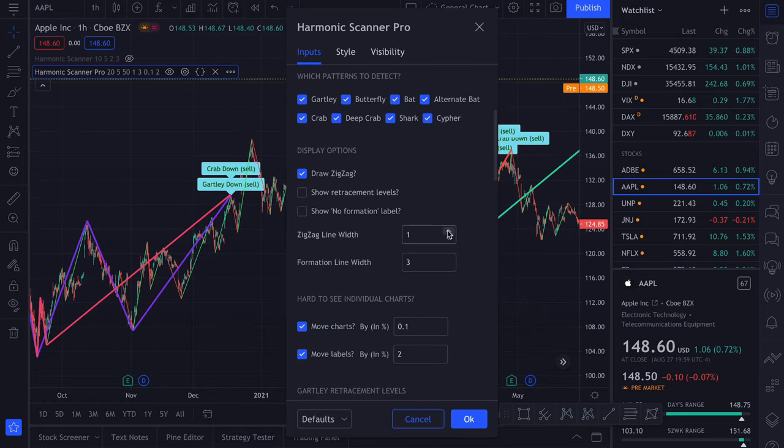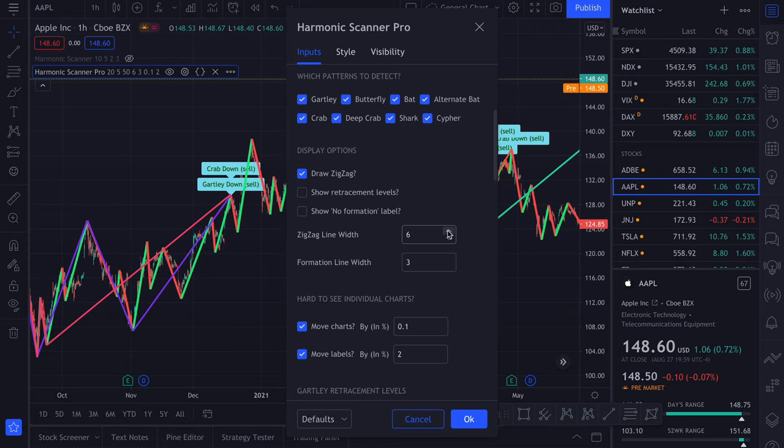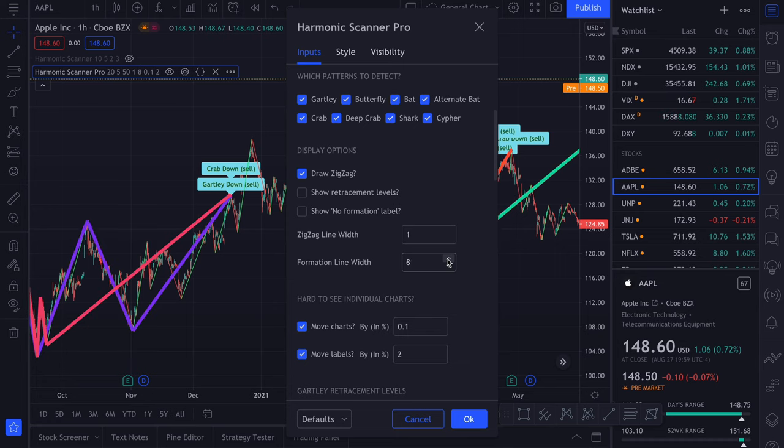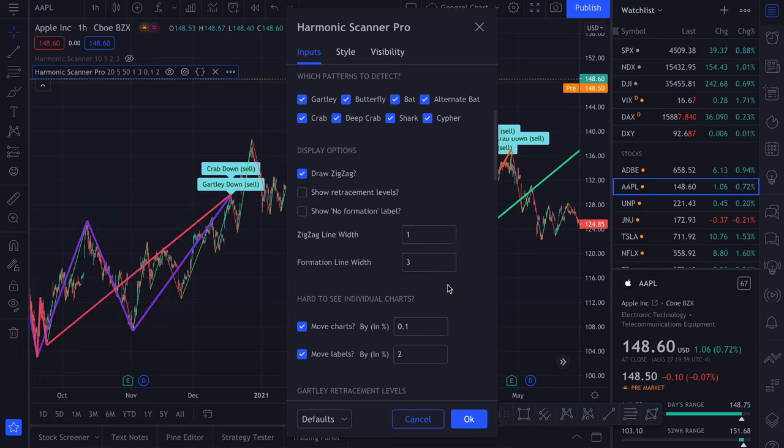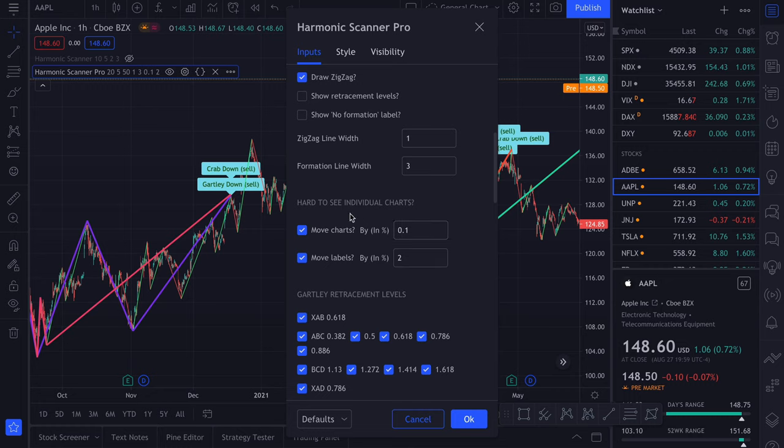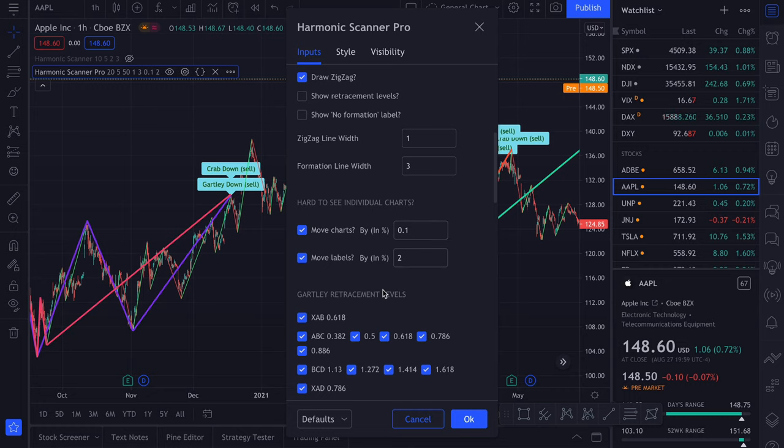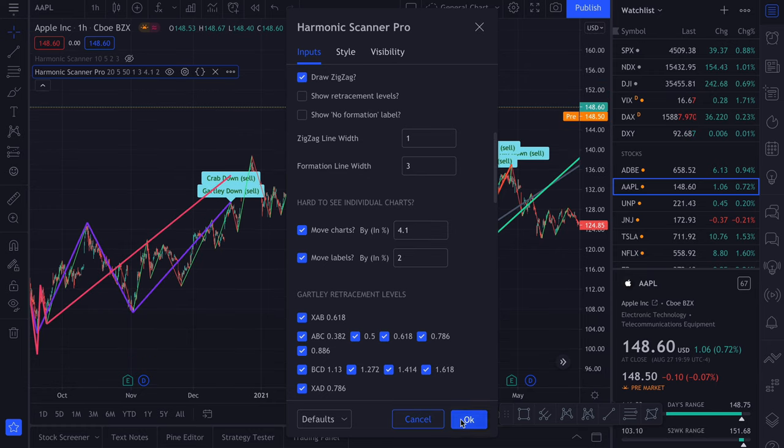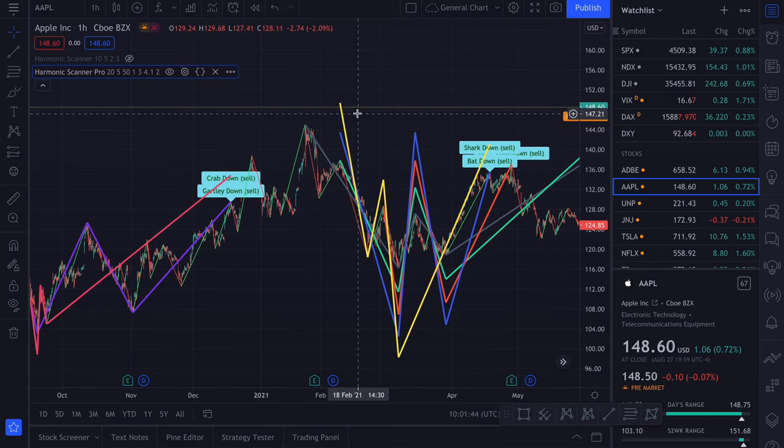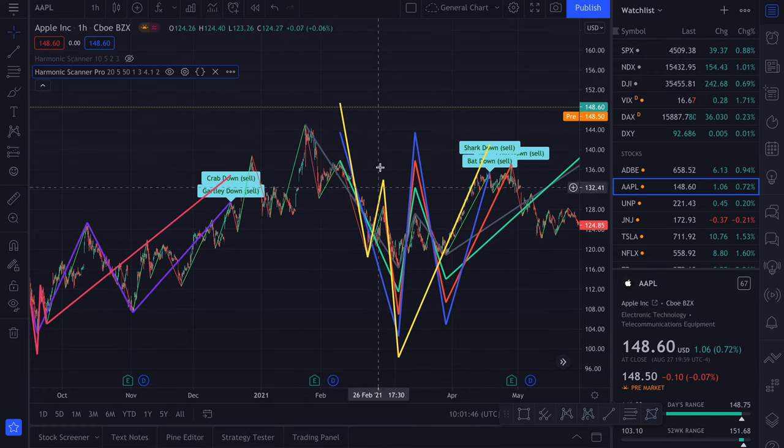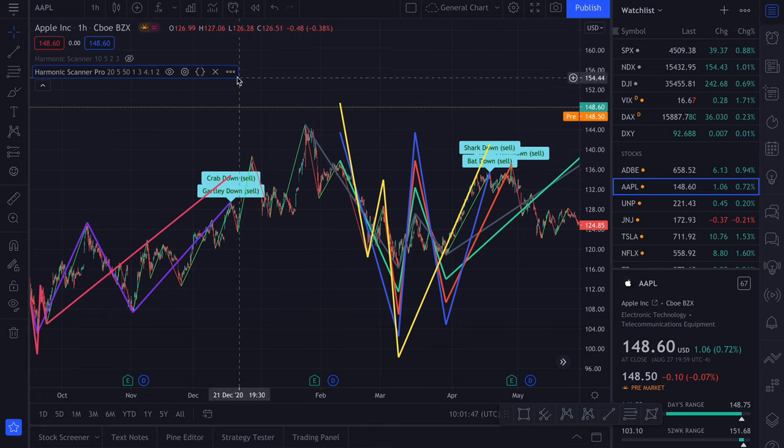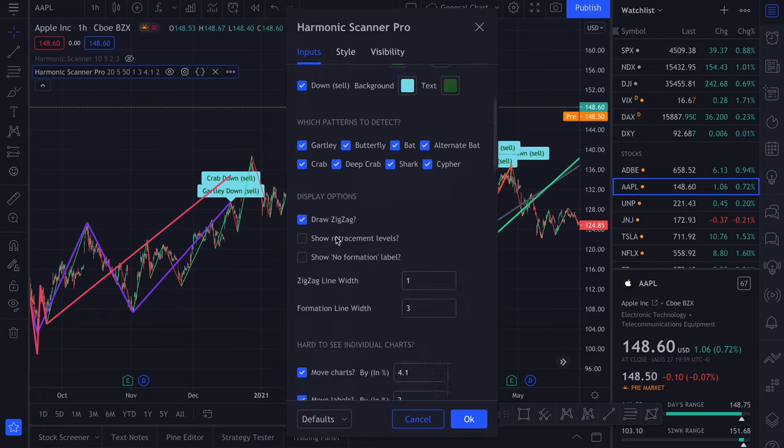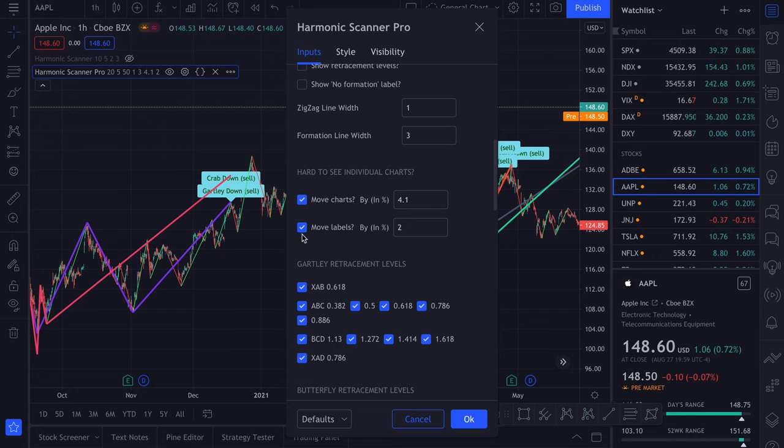Next you can change the width of the zigzag line and the formation line. Those two options we already saw before. So you can move the charts if they are too close to each other and you want to easily see how the line goes. And you can also move the labels if they are on top of each other.